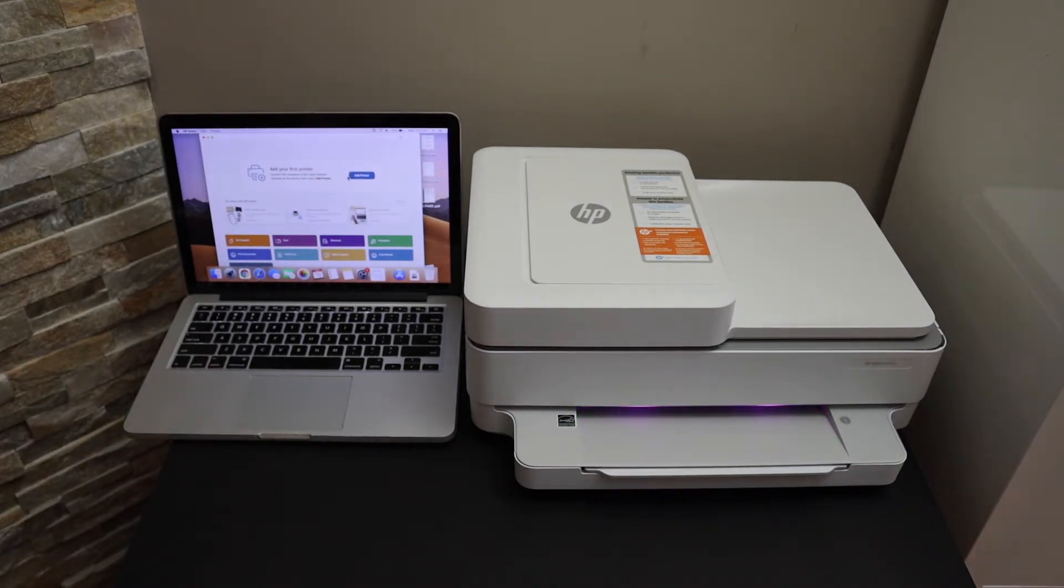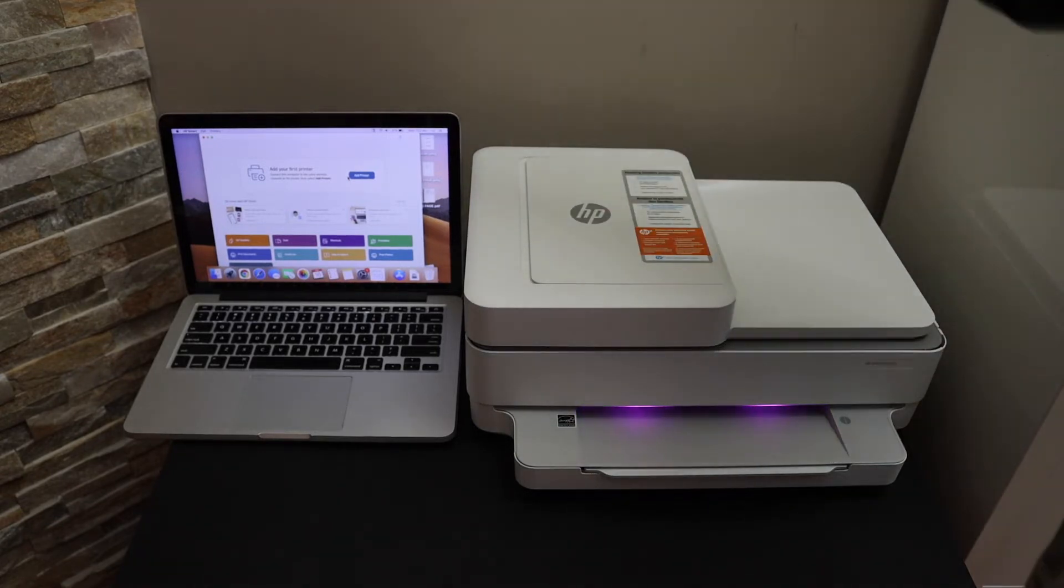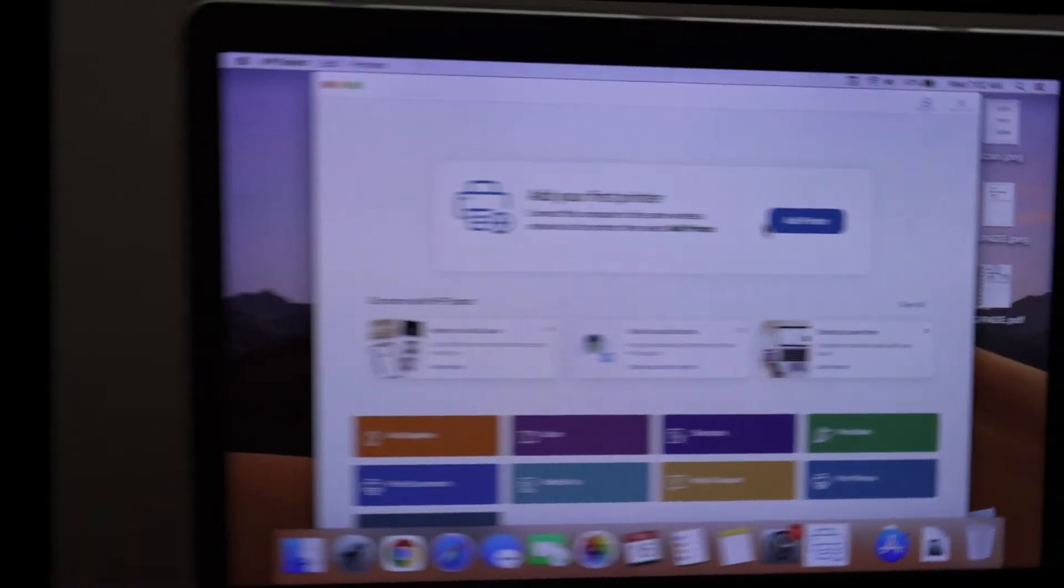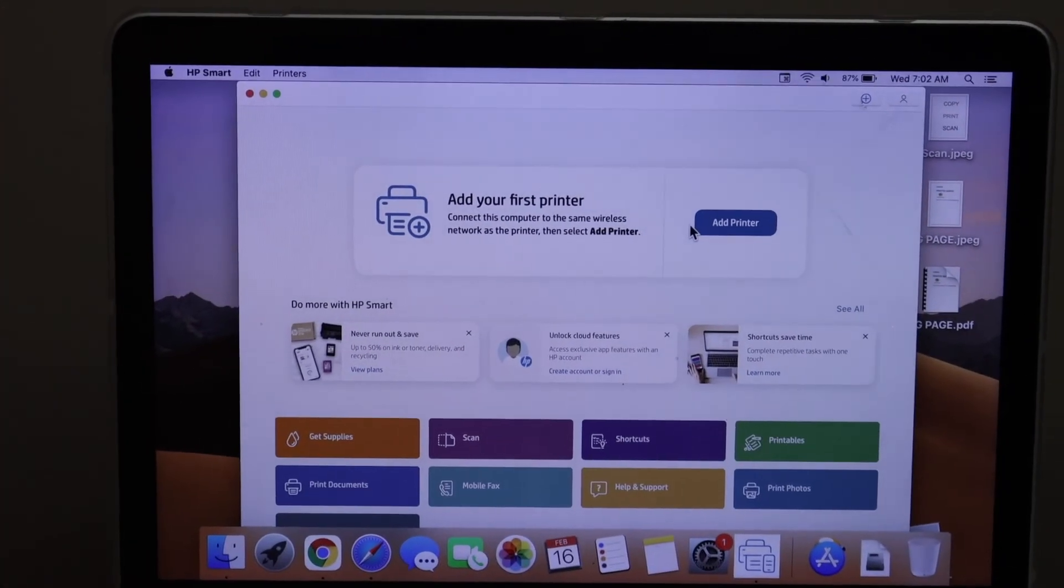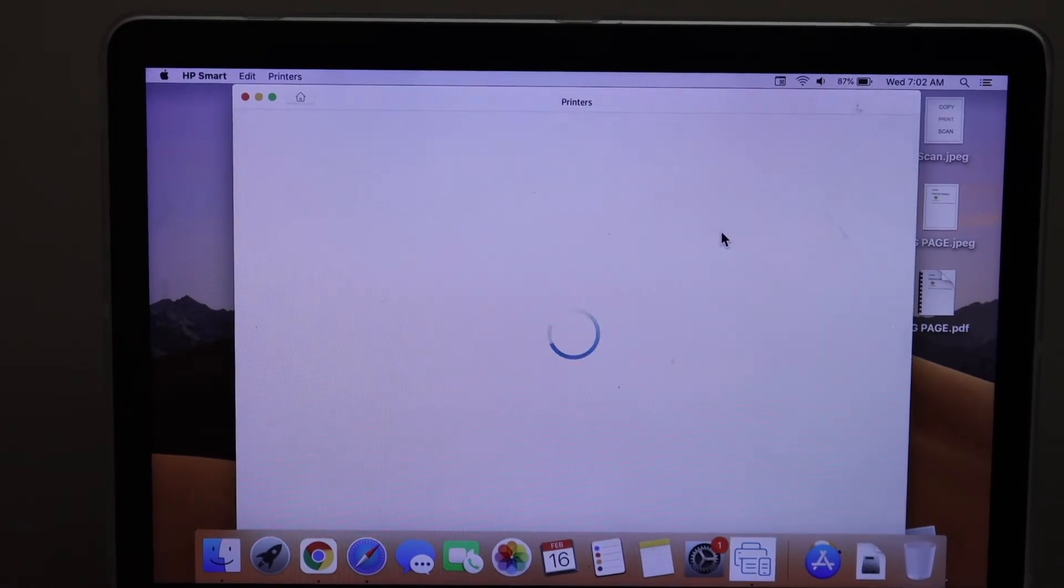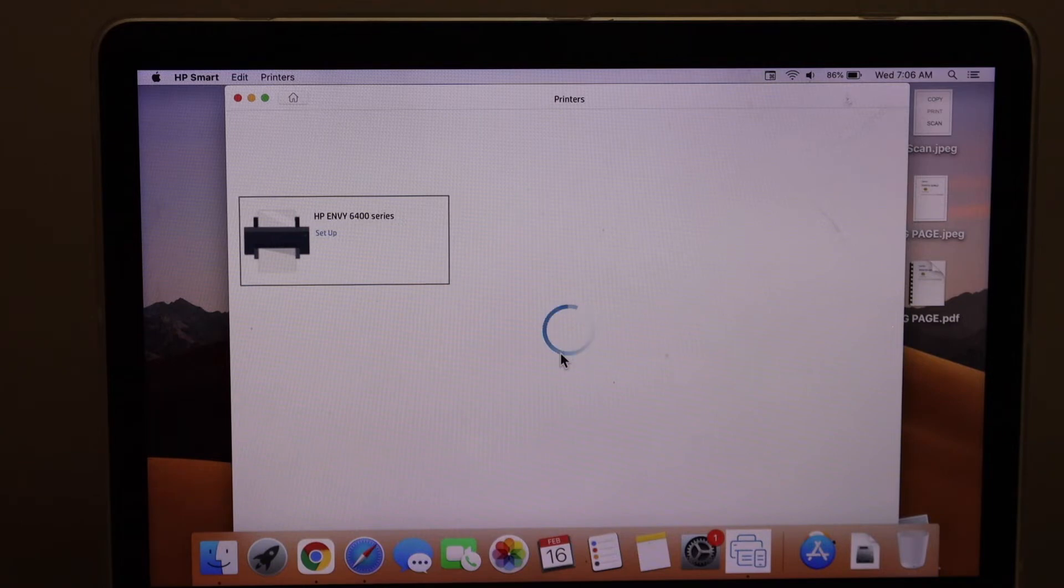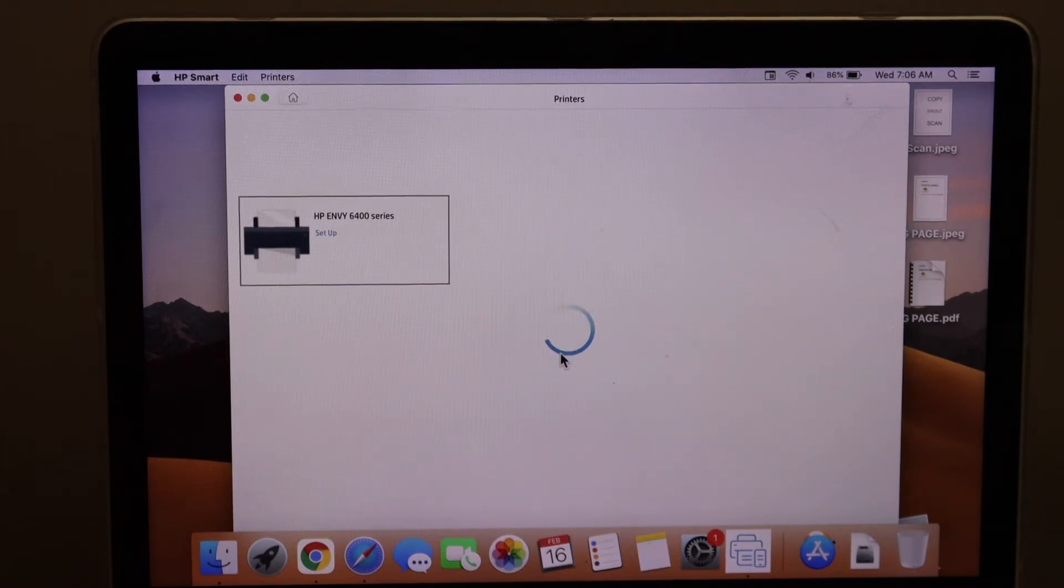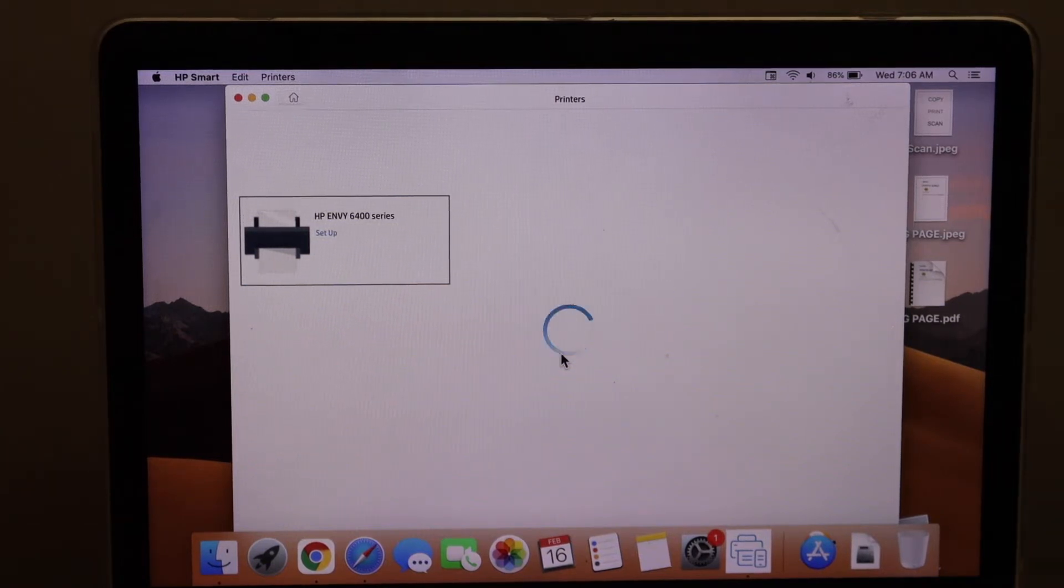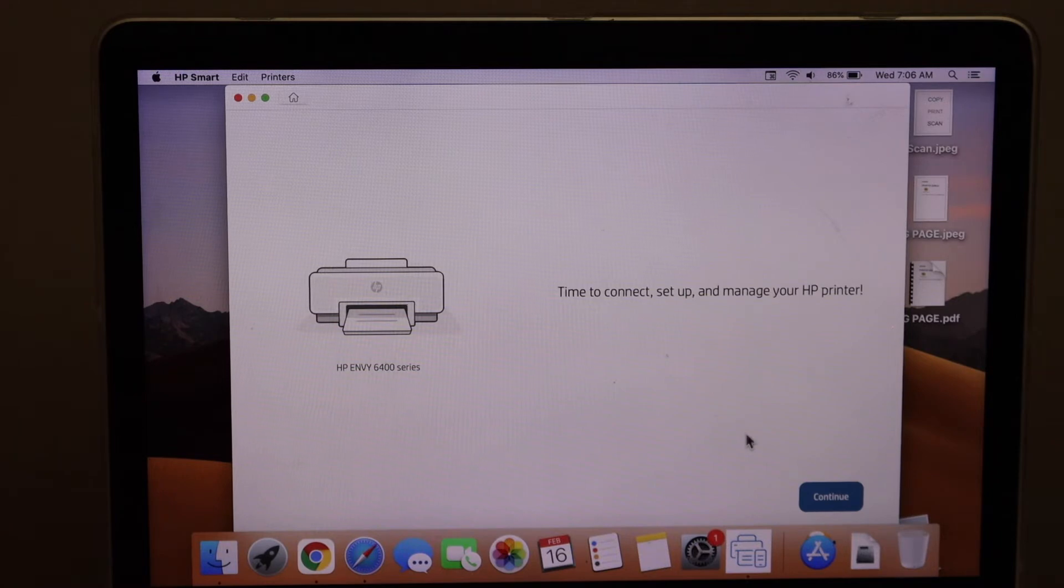Now go to your Macbook and open the HP Smart app. Click on the add printer button. It will show your HP Envy 6400 series printer setup. Click on it, click continue, and it will show the Wi-Fi network name. Click continue again.